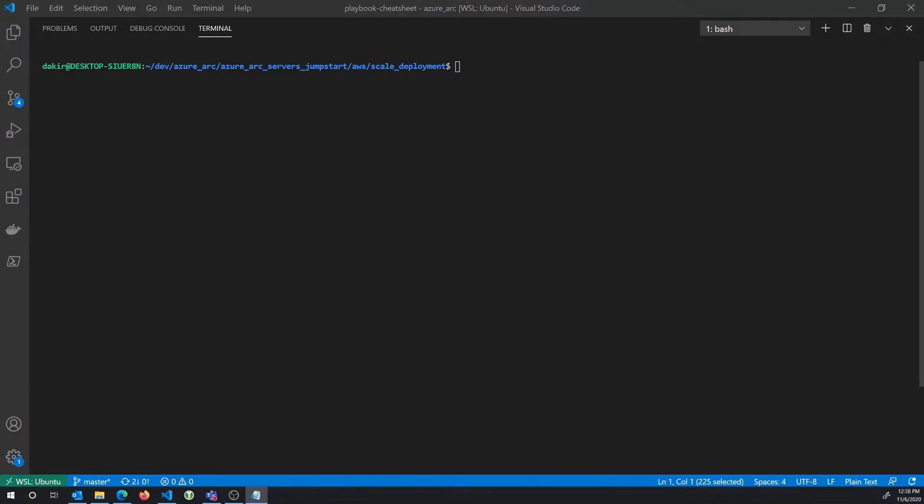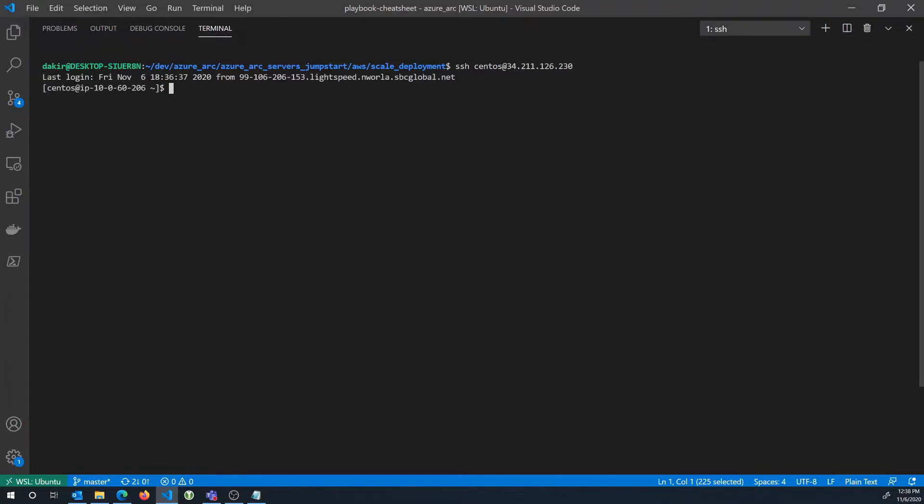So the first thing I'm going to do is I'm going to remote into a CentOS control server that I'll be using to run my Ansible playbook. Now you could do this on a local machine. In this case, I'm just using a control server.